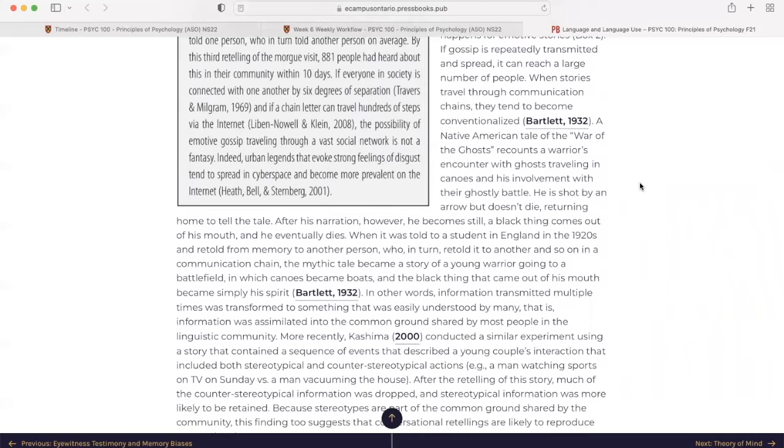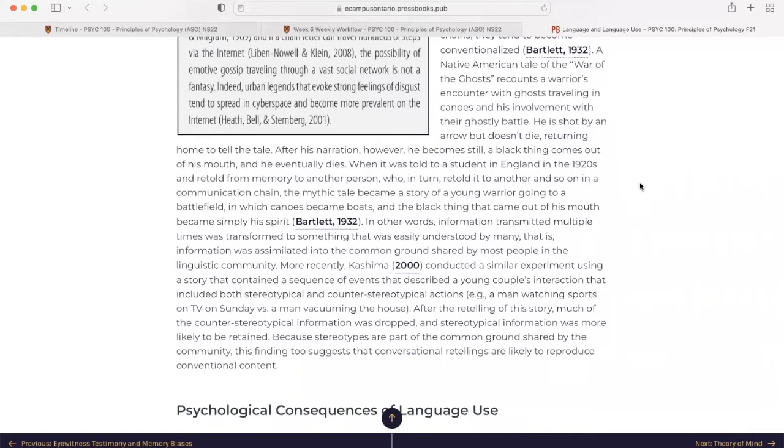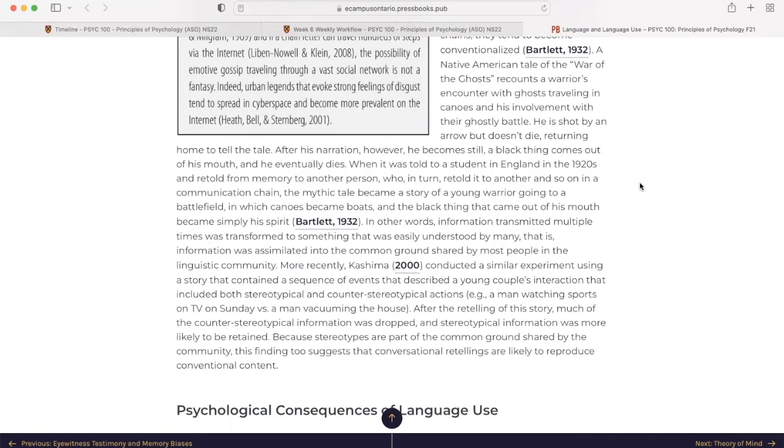More recently, Kashima in 2000 conducted a similar experiment using a story that contained a sequence of events that described a young couple's interaction that included both stereotypical and counter-stereotypical actions. For example, a man watching sports on TV on Sundays versus a man vacuuming the house. After the retelling of the story, much of the counter-stereotypical information was dropped and stereotypical information was more likely to be retained. Because stereotypes are part of the common ground shared by the community, this finding too suggests that conversational retellings are likely to reproduce conventional content.